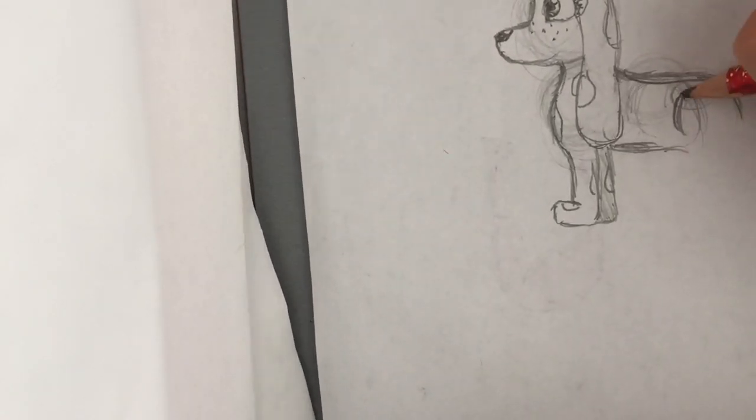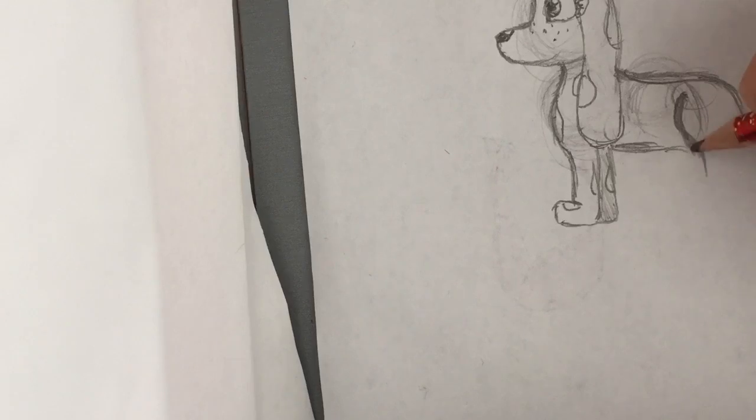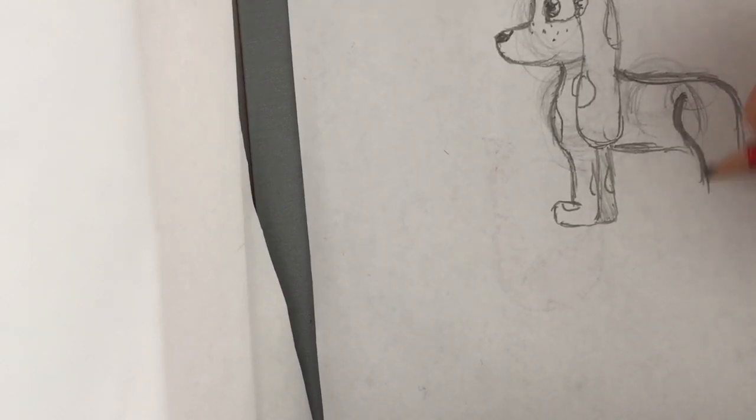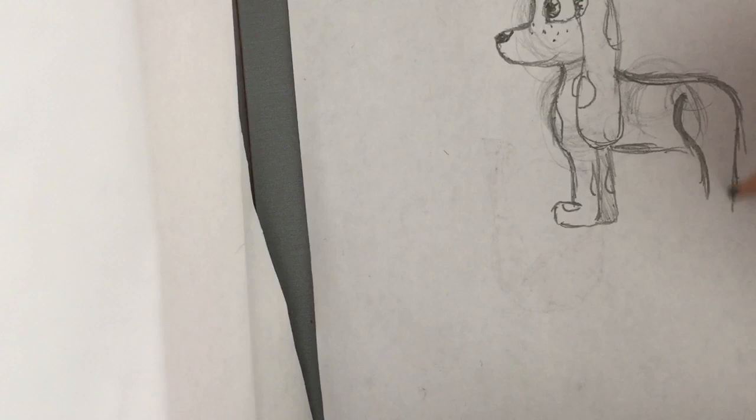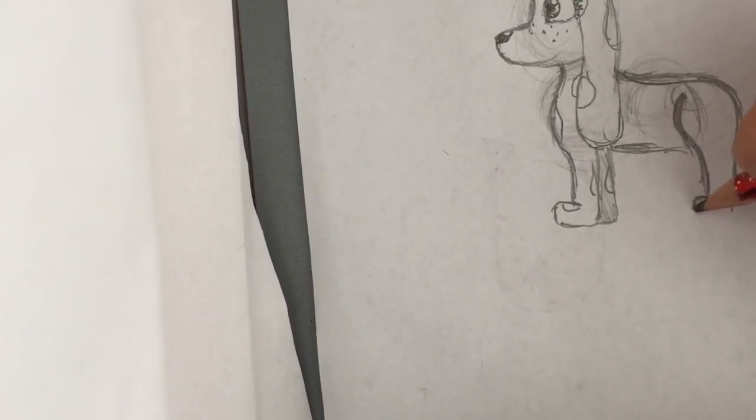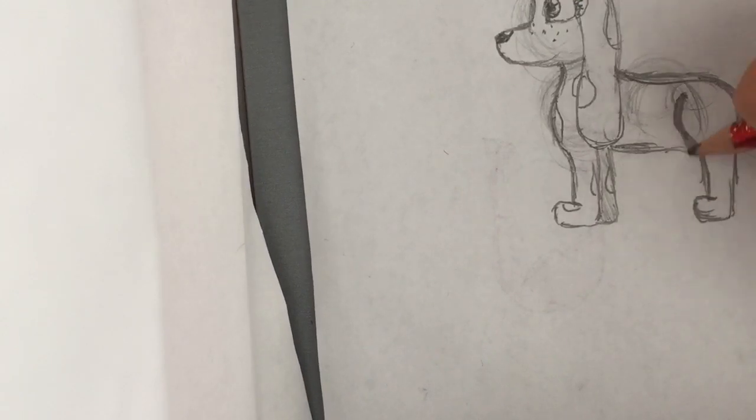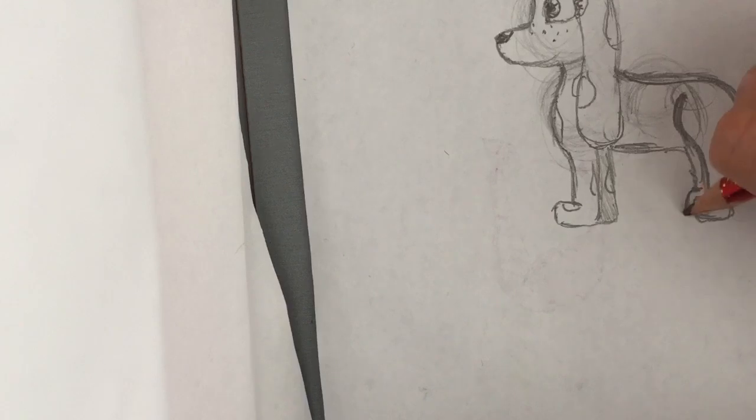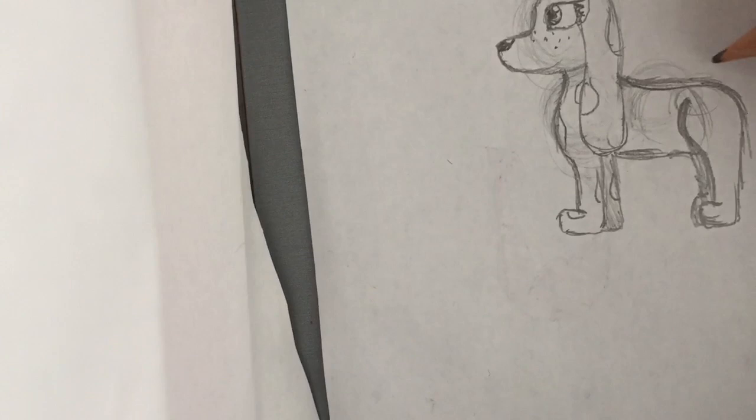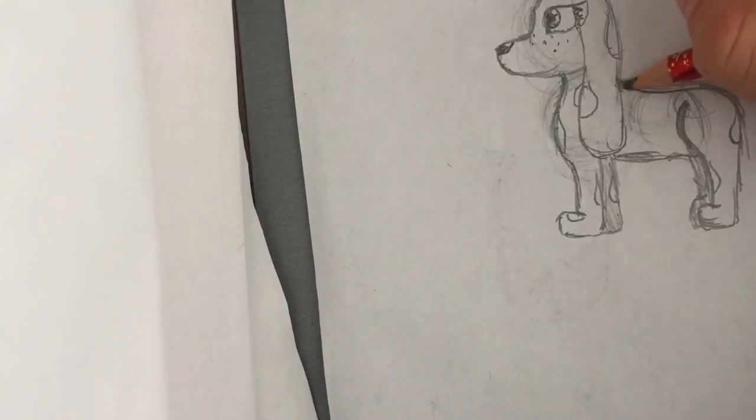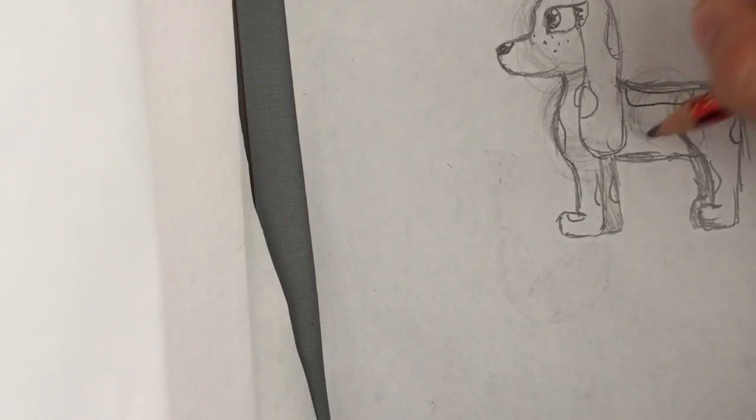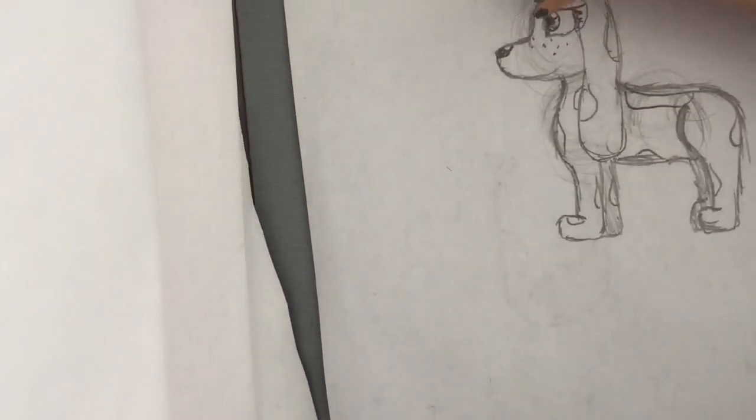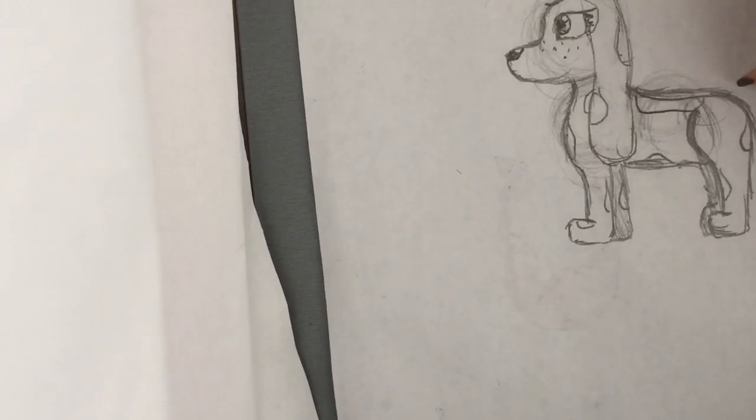Then the thigh area, which is right here. Then shade the back leg, and then a little bit more spots, and then the tail.